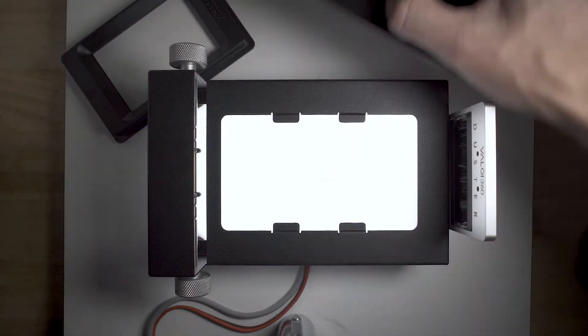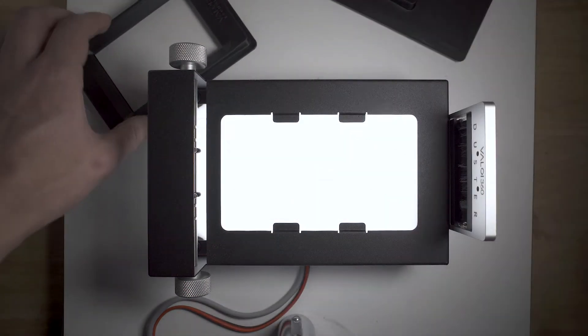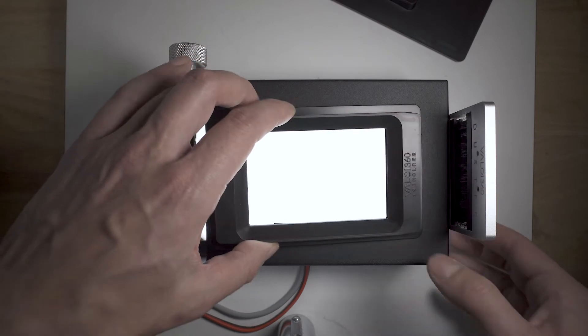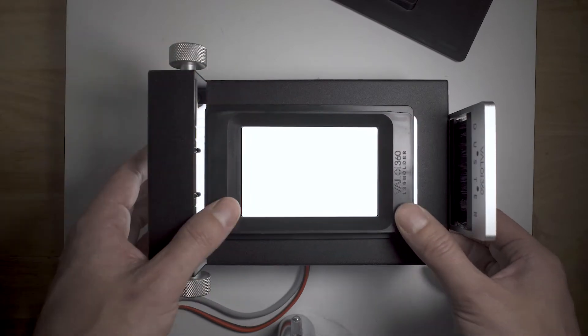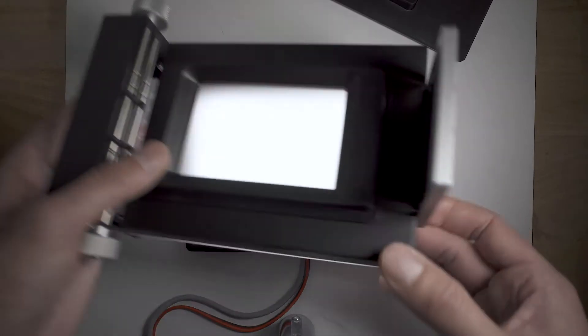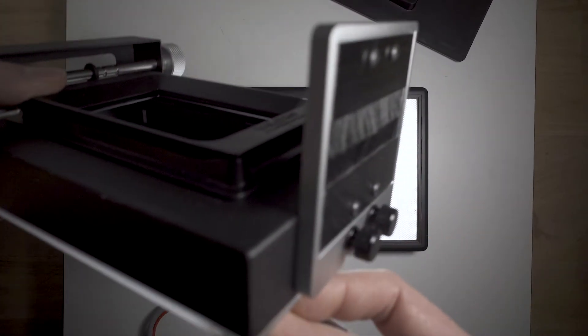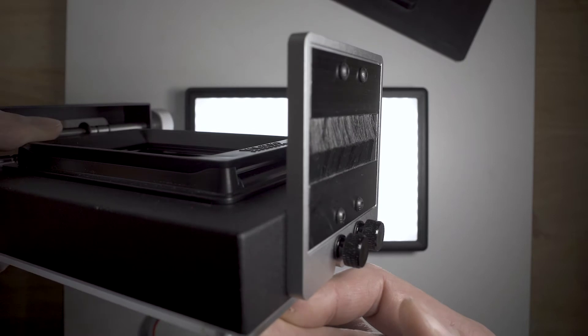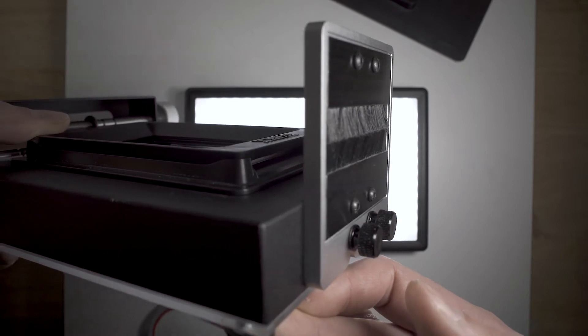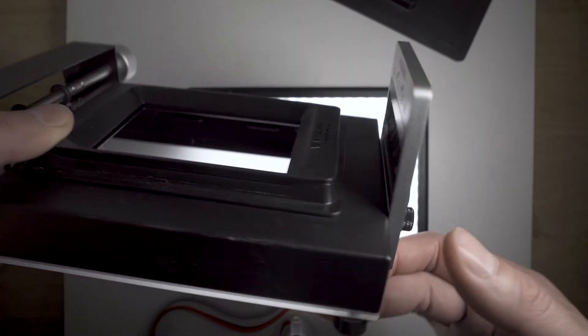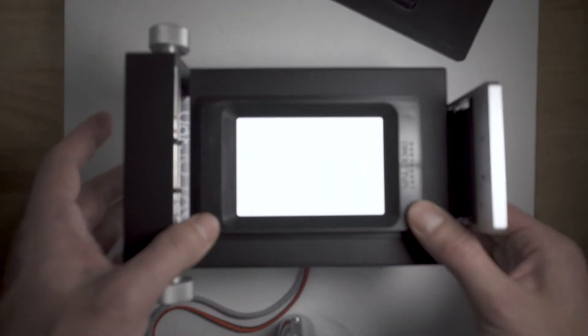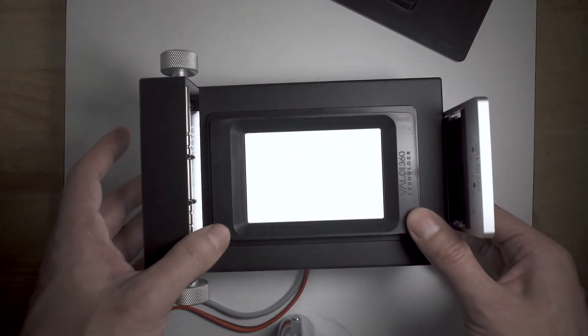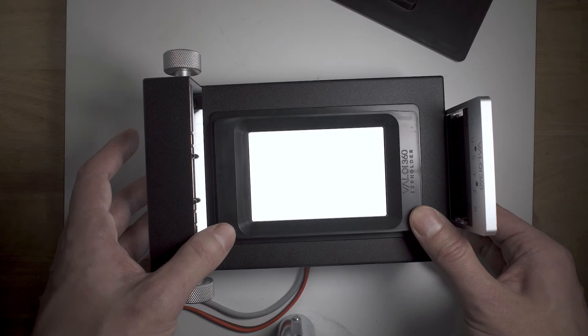Secondly, the centerline of the film duster is quite a bit higher than the centerline of the film holders, so if you're using medium format film, the film has to make quite the bend to get it down to the holder's level. Not really an issue with 35mm though.